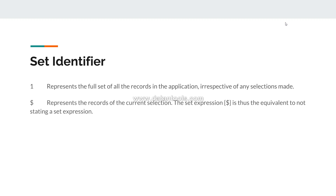The second identifier is '$' (dollar), representing the records of the current selection. The set expression dollar is equivalent to not stating a set expression — it's the default. Even if you don't specify anything, dollar will be assumed, and whatever selection you are making along with the set expressions will make an impact based on your selection.